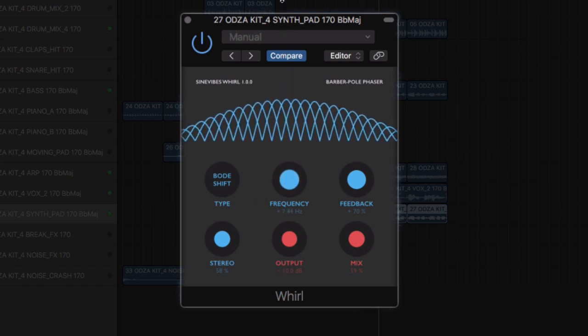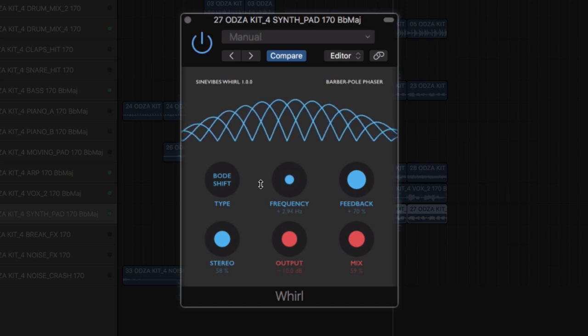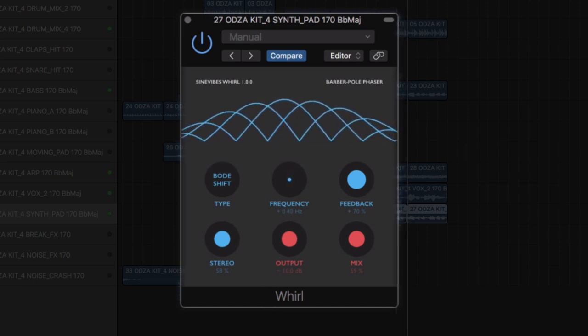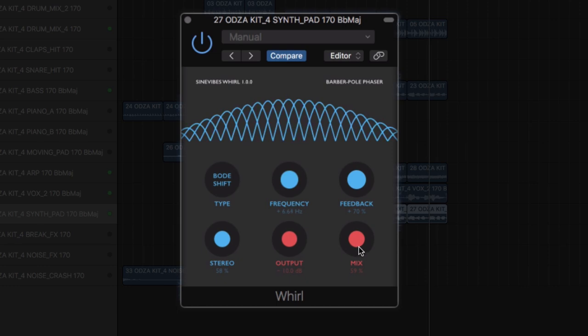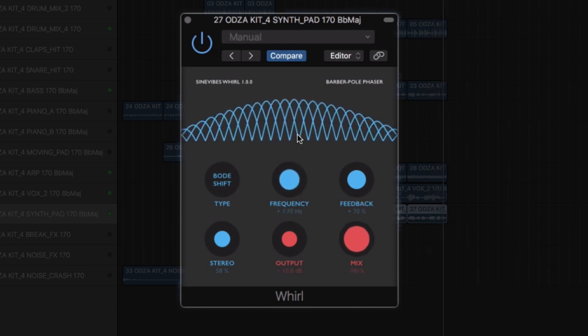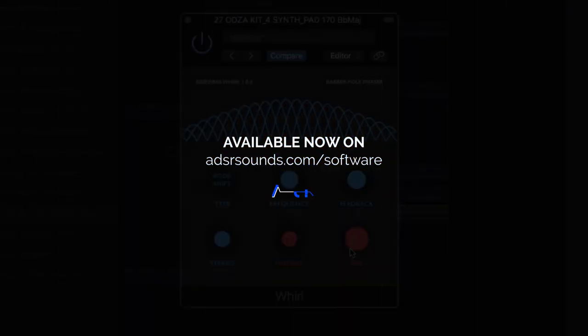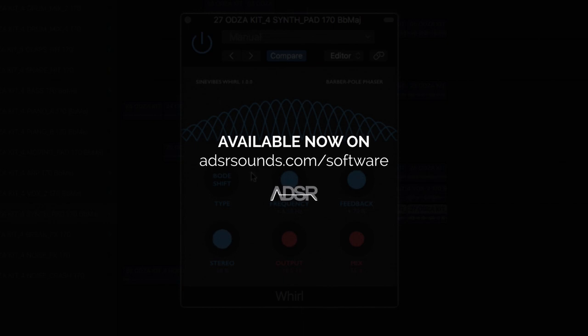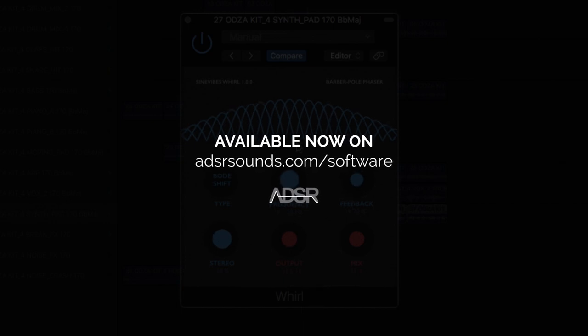Whirl offers an intuitive and stripped-down GUI, meaning you can call up powerful, endlessly-sweeping phaser effects with ease. Whirl by Simevimes is available now at adsrsounds.com.